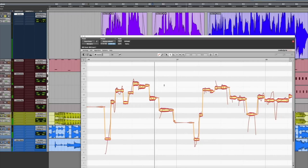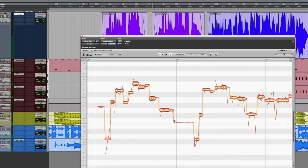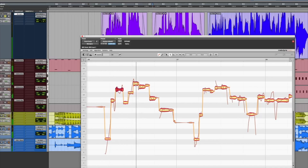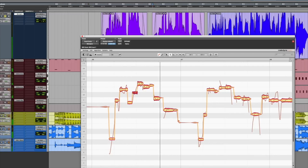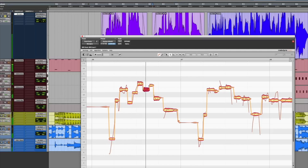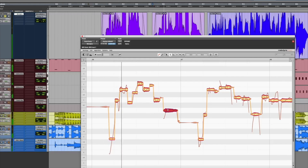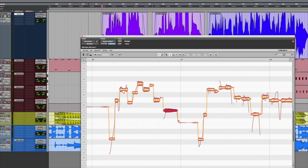Let's go ahead and try the next line: "Maybe I should let it happen." Working through this line now — using the slope tool to even things out between notes. Let's hear what that sounds like.